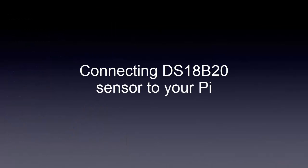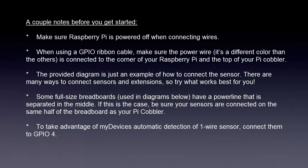Connecting the DS18B20 temperature sensor to your Pi. A couple notes before you get started. Make sure the Raspberry Pi is powered off when connecting wires.